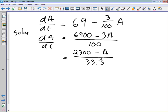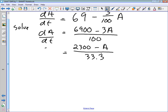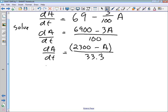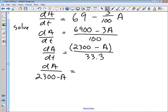This is now a separable differential equation. We move (2300 − A) to the denominator on the left side, giving dA / (2300 − A) = (1/33.3) dT on the right side, which equals (3/100) dT. Now we integrate both sides.